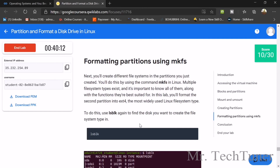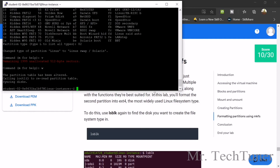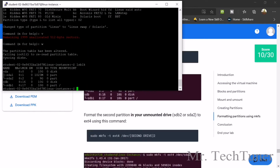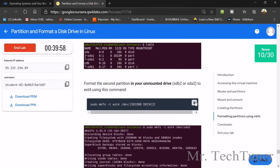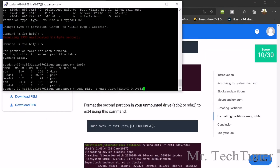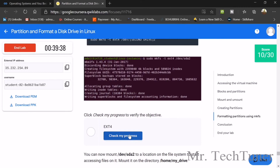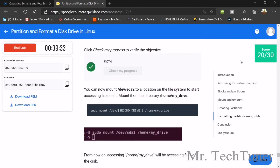Now we'll format the partitions using mkfs. For this we need to run the lsblk command and press enter. We get the list of our drives. For the second drive, SDA and SDA2 will be our destination. That's done — you can check your progress: ext4 formatting is done. You can see it's updating.